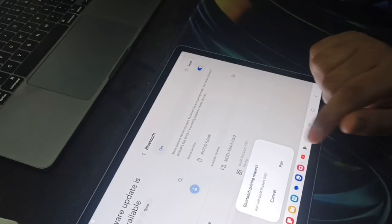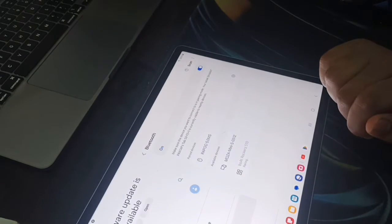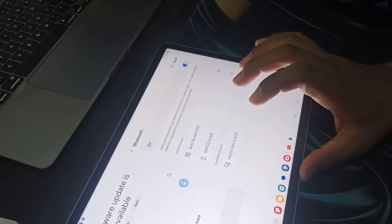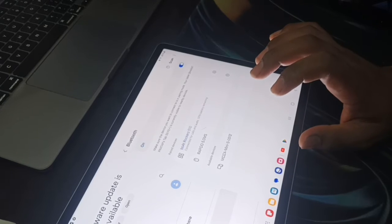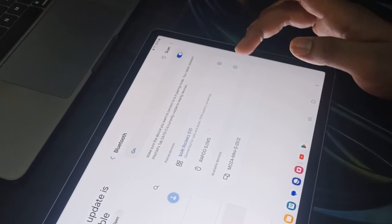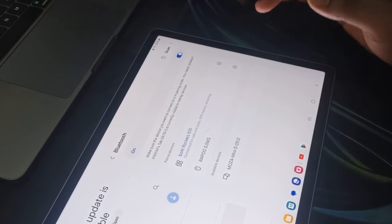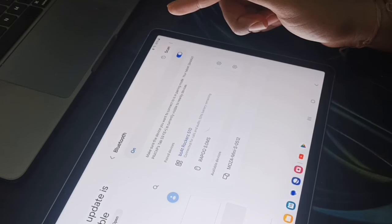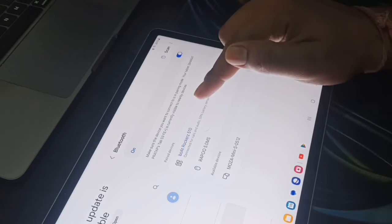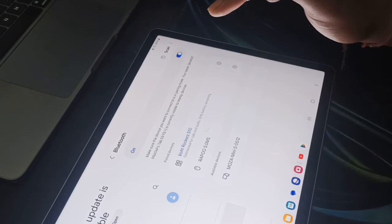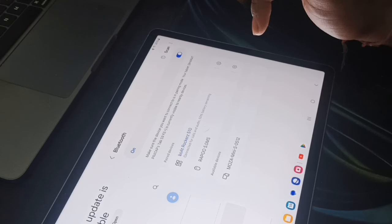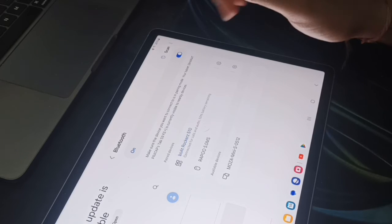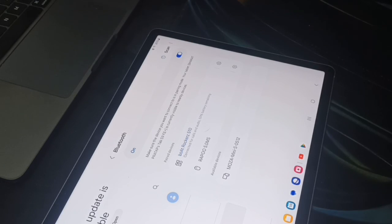Now you can pair your device. This is the simple way you can connect any device with your Samsung Tab. If you want to connect a speaker, you can follow the same steps. Thank you and have a nice day. Subscribe to our YouTube channel for further information.